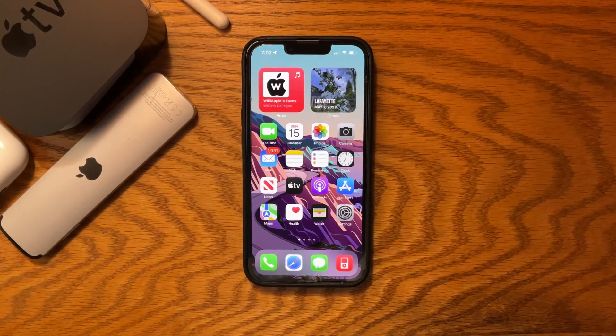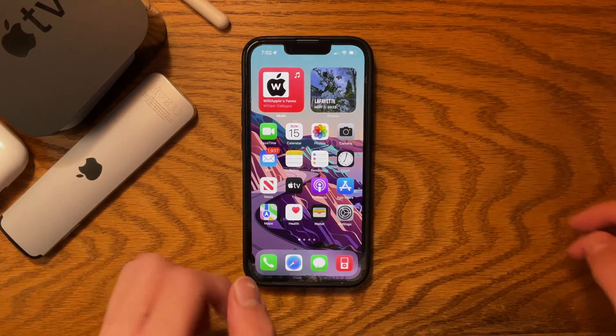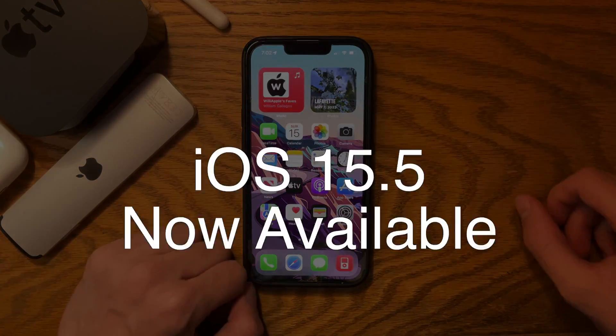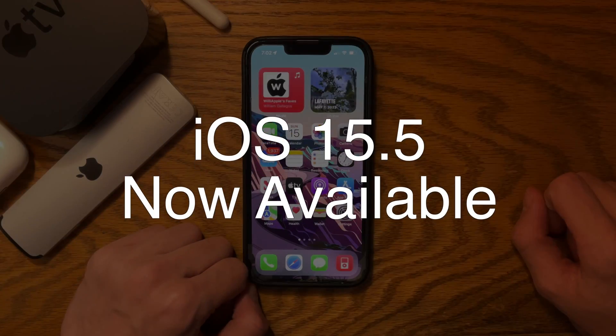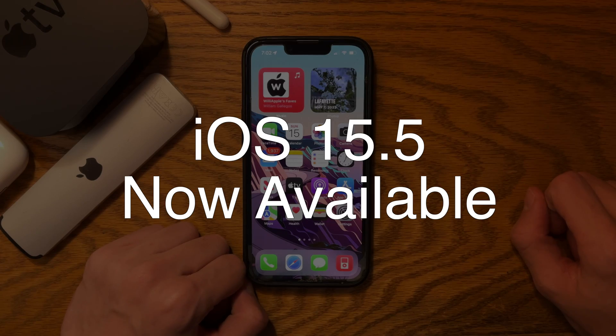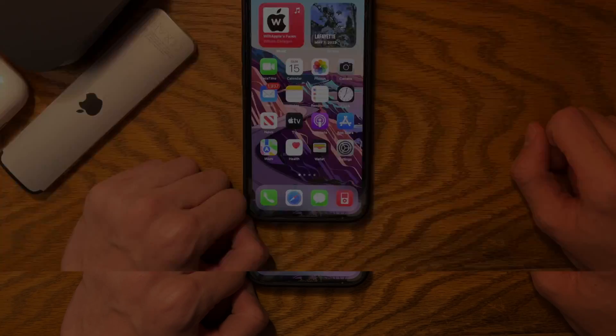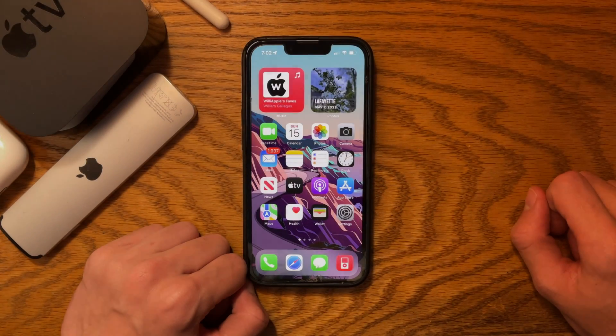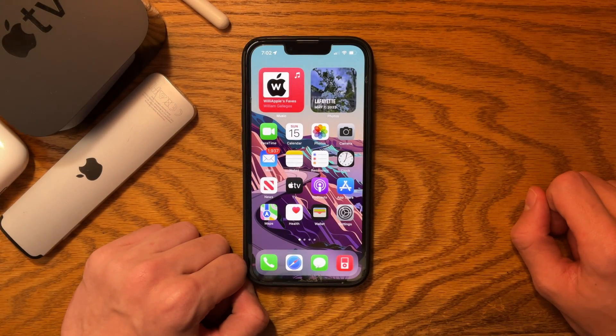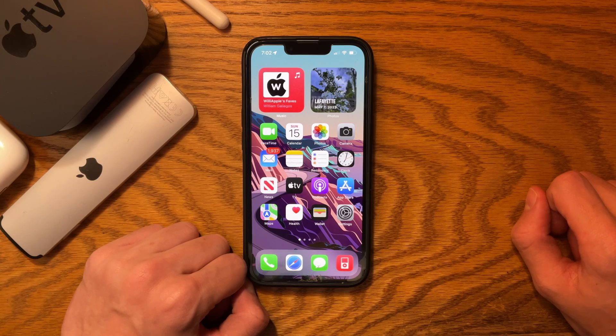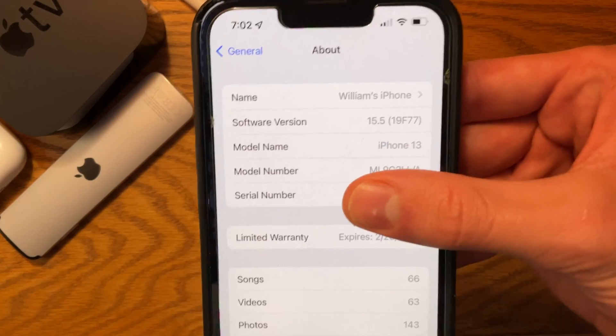What's up everyone, WillyApple here. Today, Apple has just released iOS 15.5 to the public, and in this video we will be discussing every brand new feature found in the update.